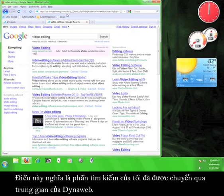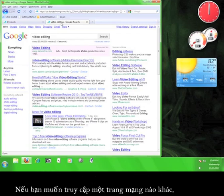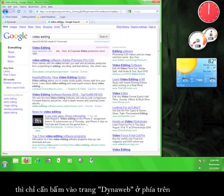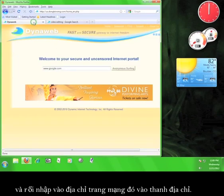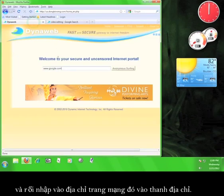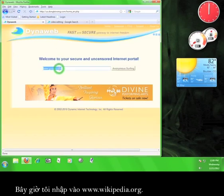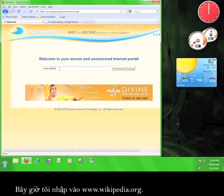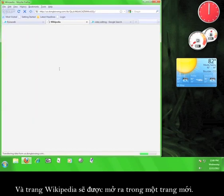This means that my search has been routed through the DynaWeb service. If you want to go to a different website, simply click on the tab at the top of your browser marked DynaWeb and enter a different address into the address bar. I'm going to enter www.wikipedia.org this time. This will open Wikipedia in a new tab.